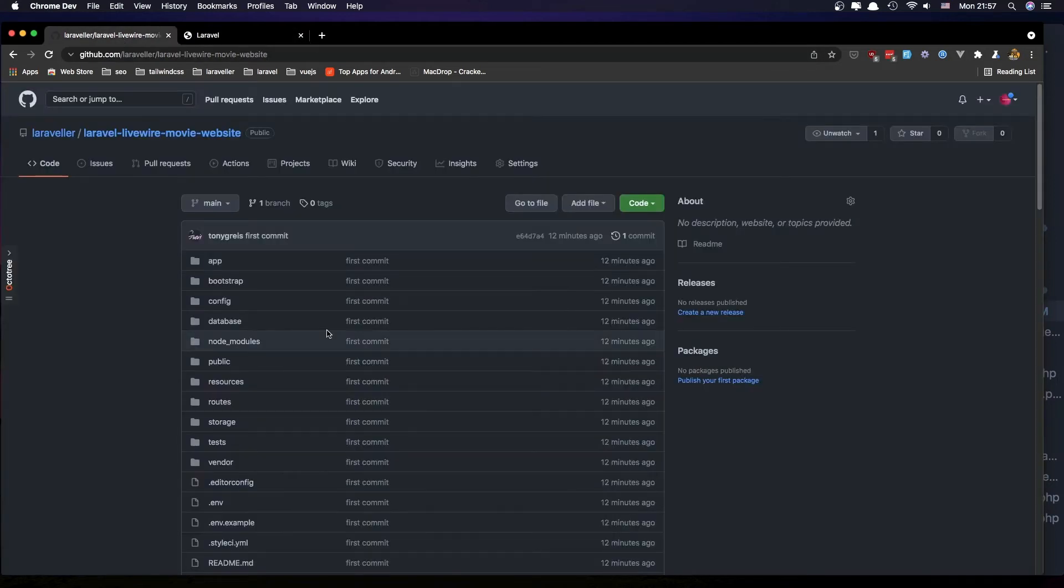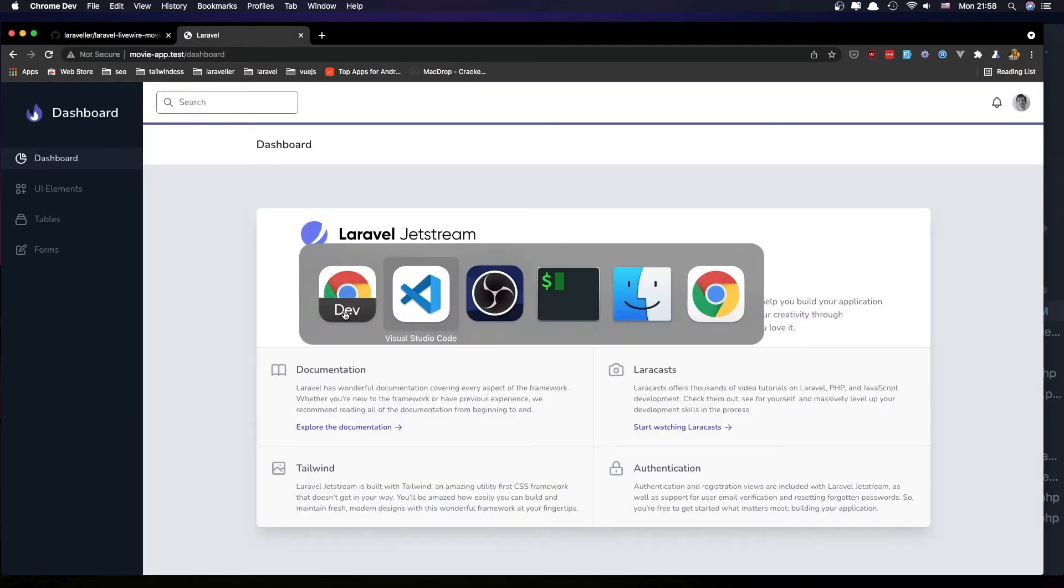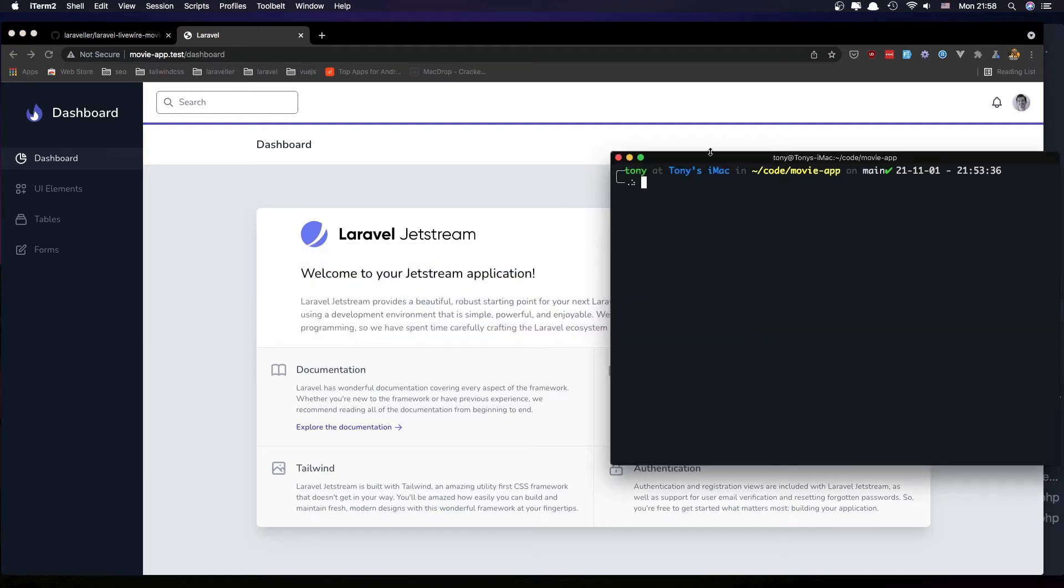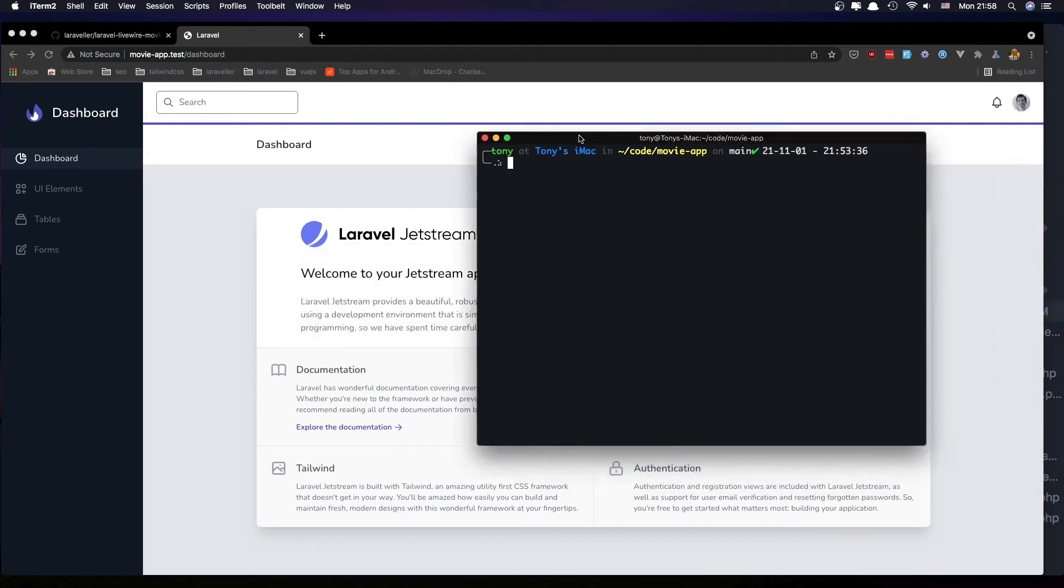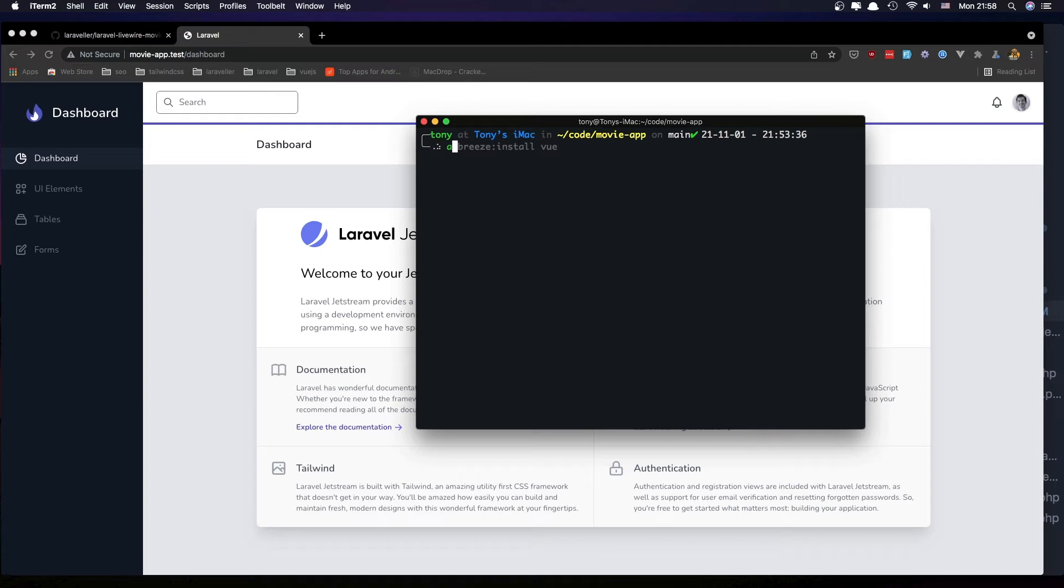The next thing I'm going to do is create all the models and migrations. So artisan is done, and I have an alias for that: artisan make model and migration.